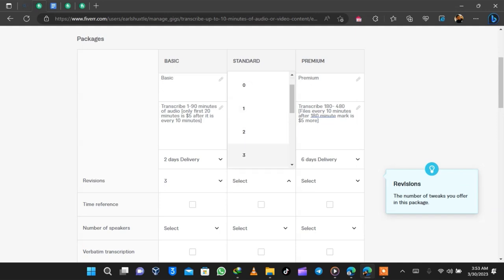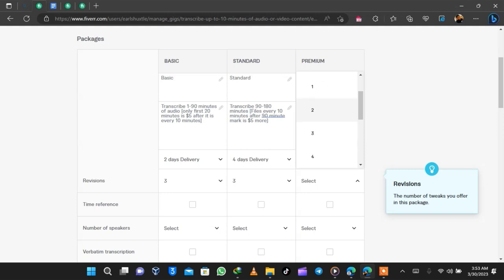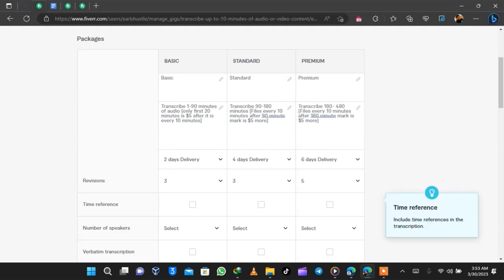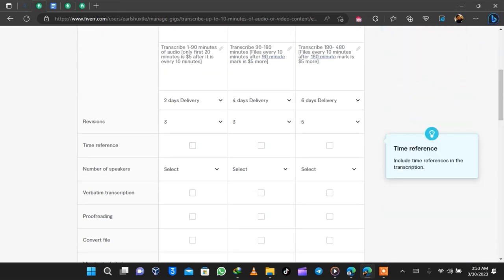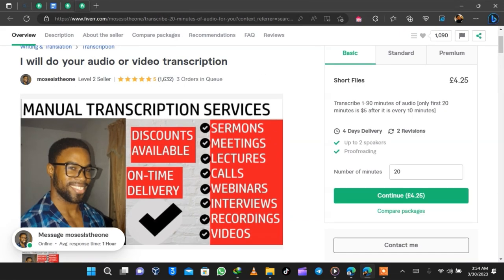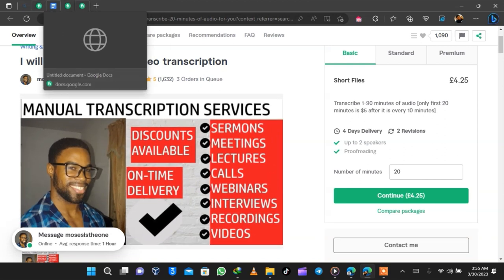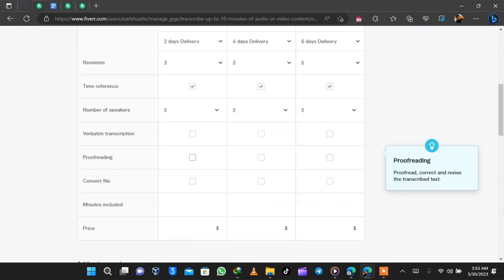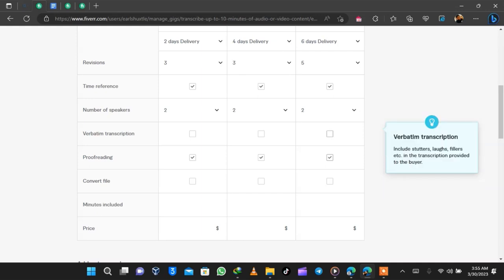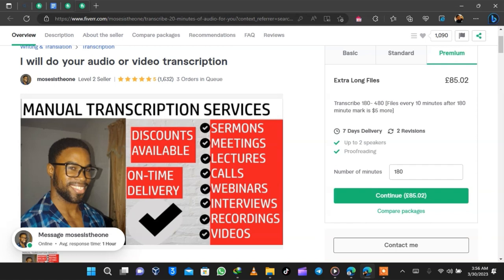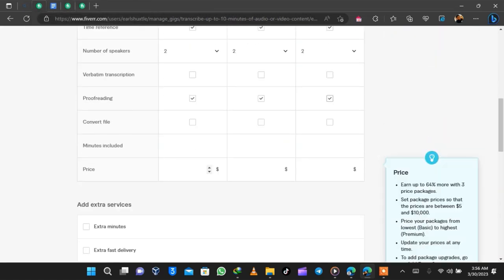Revision is how many times you change or make modifications to work you already submitted to a buyer on Fiverr. As a beginner I recommend you set revisions to unlimited, but for me I set mine to three, three, and then five. Time reference is a feature in transcription where you denote the timestamp of when somebody said something. I also looked through my competitor's gig to include options they are not offering to get an upper hand. Proofreading is another term in transcription — hover your cursor on any option and Fiverr will explain it to you.